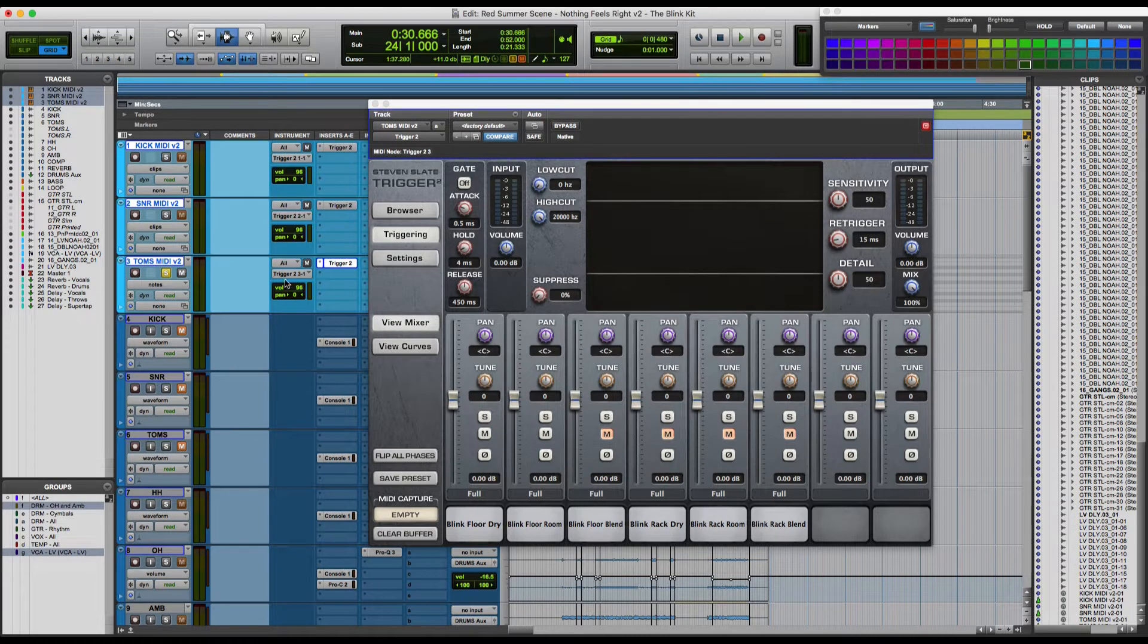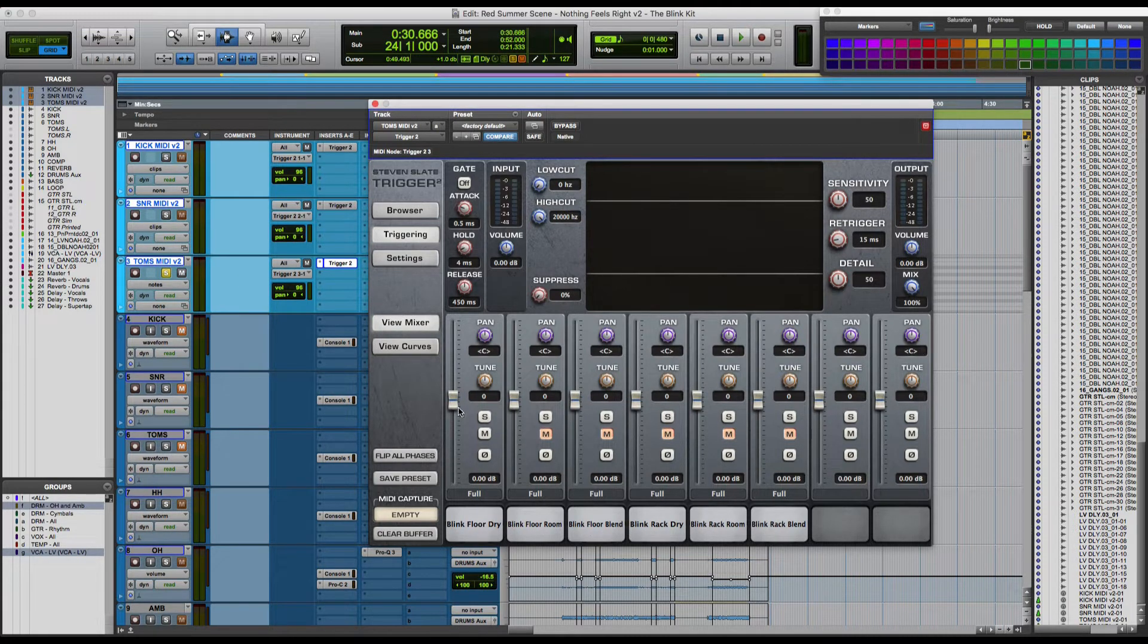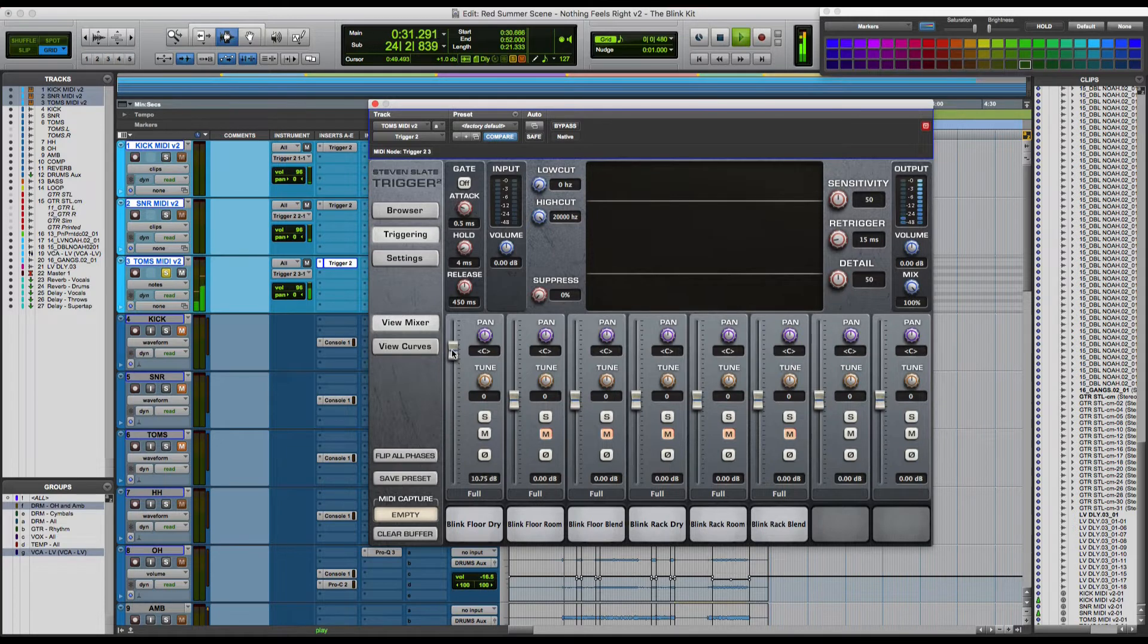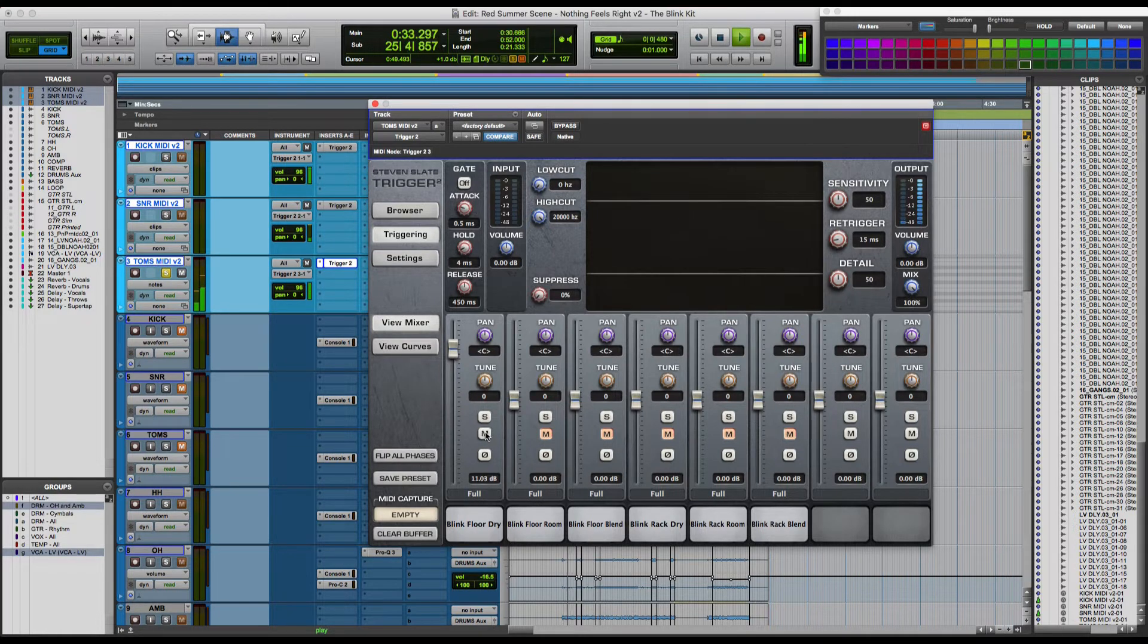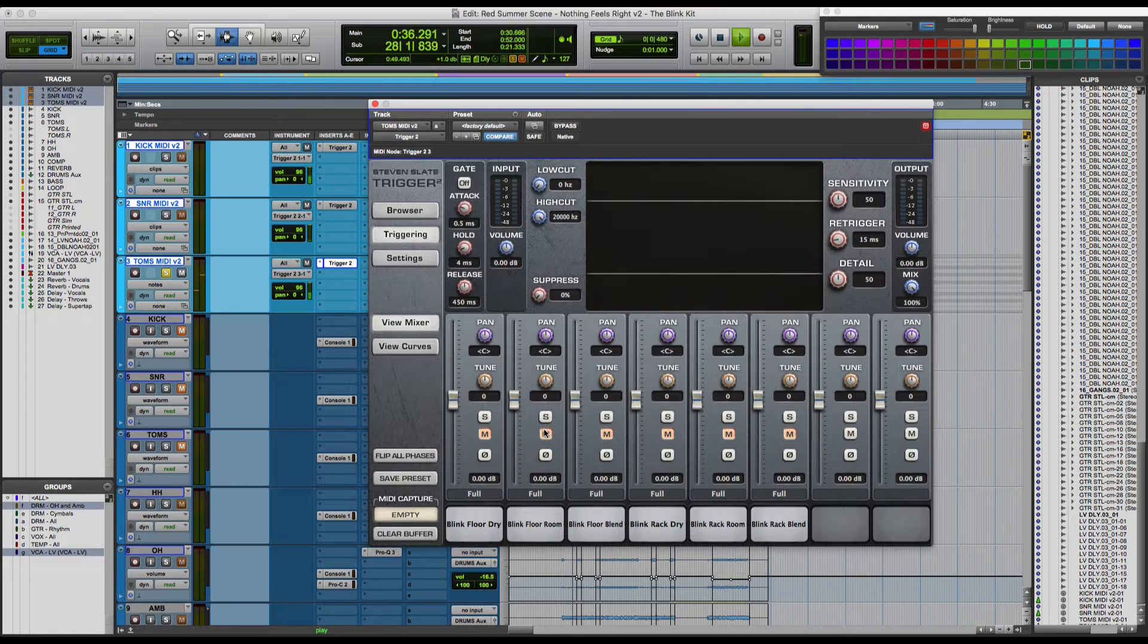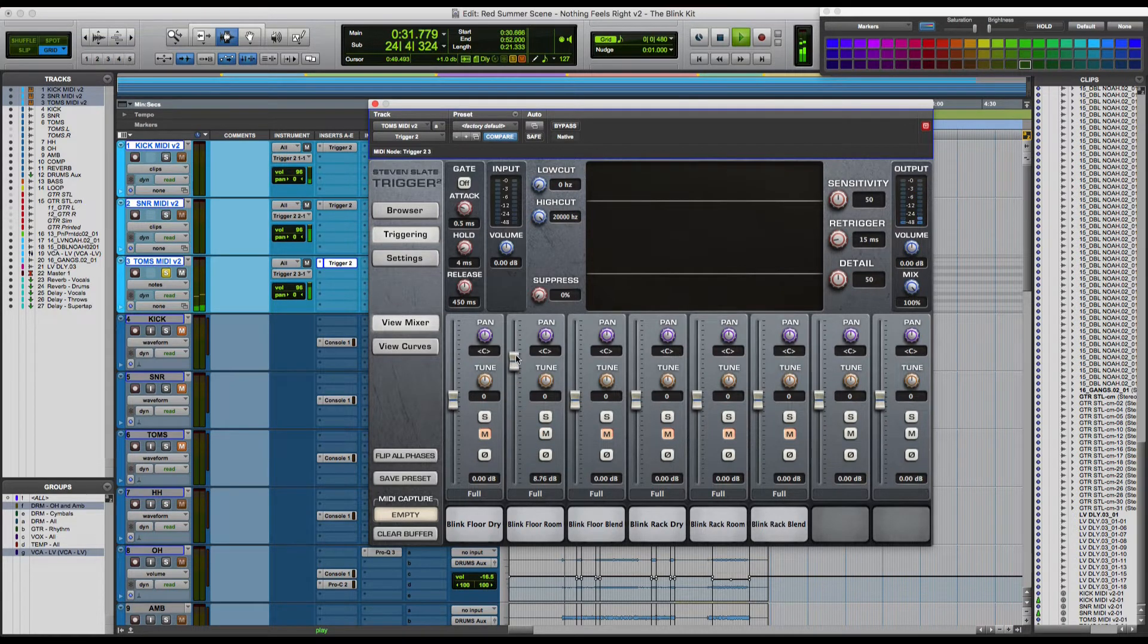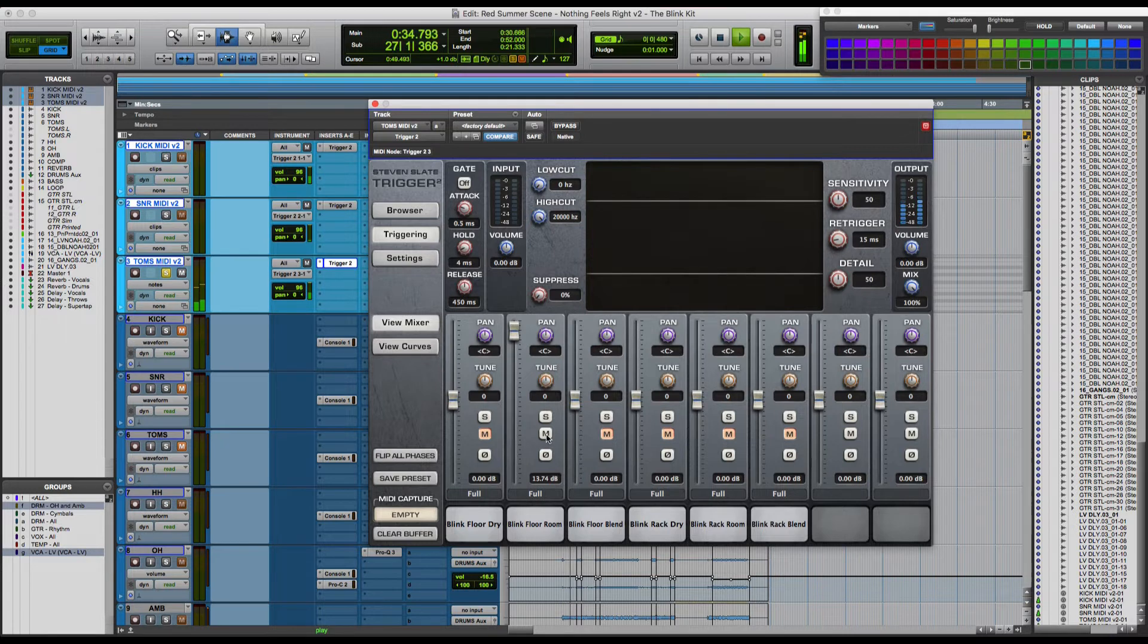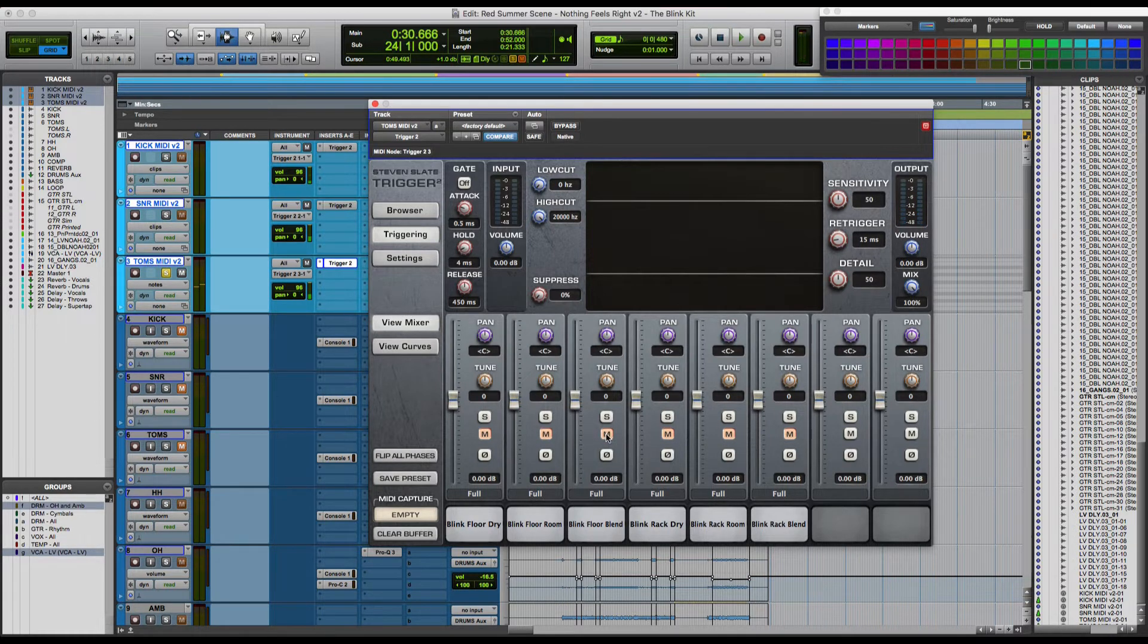Let's go to the toms first though. So here's the floor tom. And last but not least, the blend.